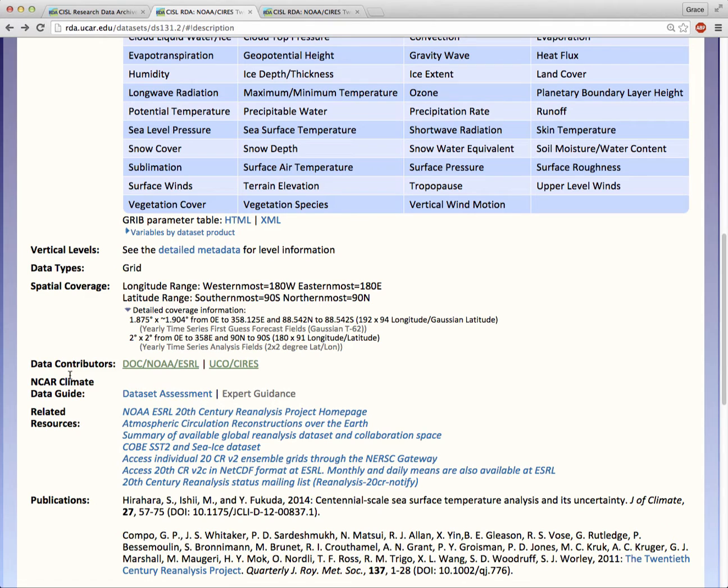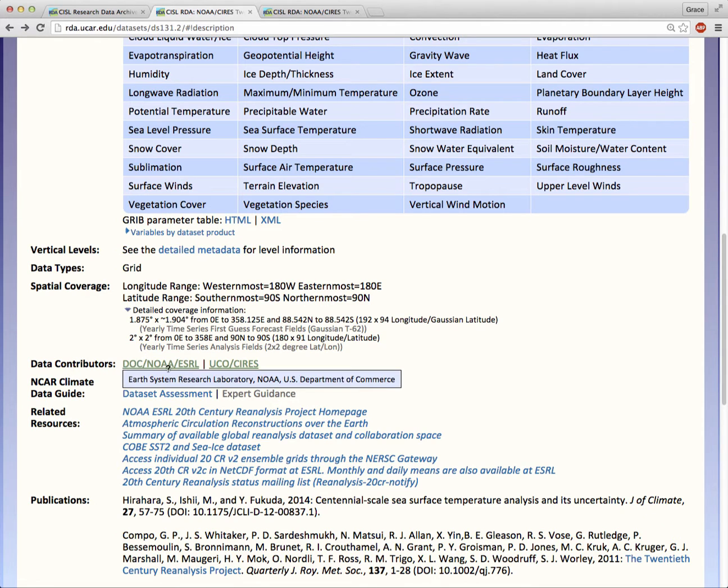Data contributors can be a single author, a small team, or an agency with a large team. Hover over the green text to expose the long names of the contributors.